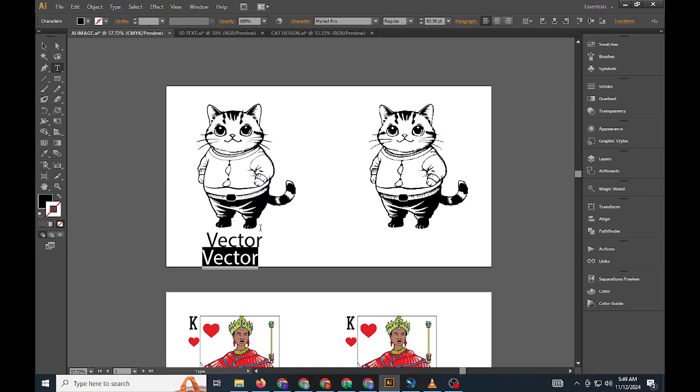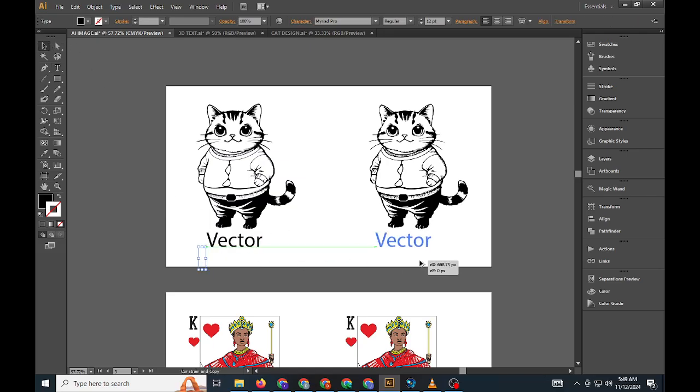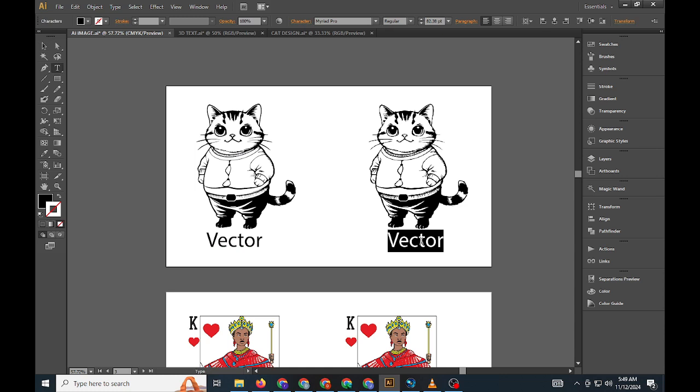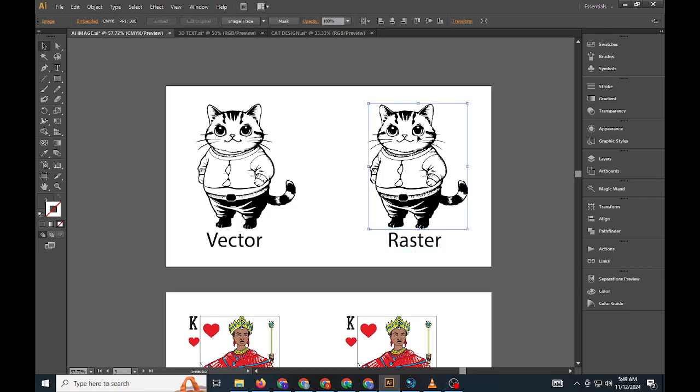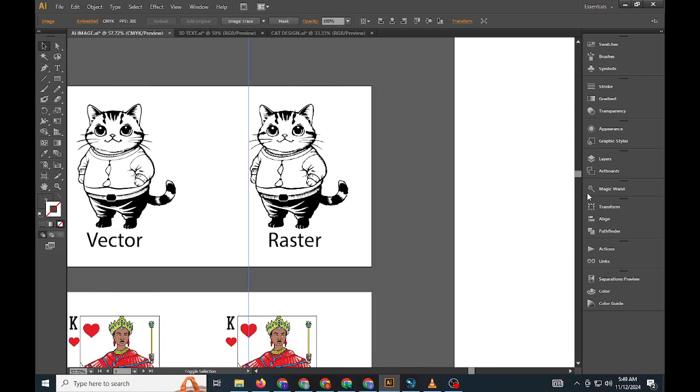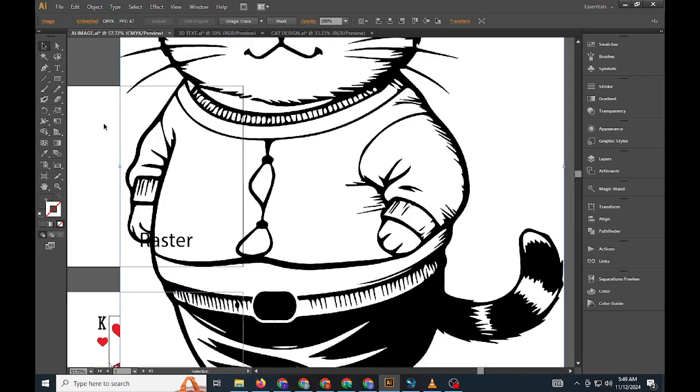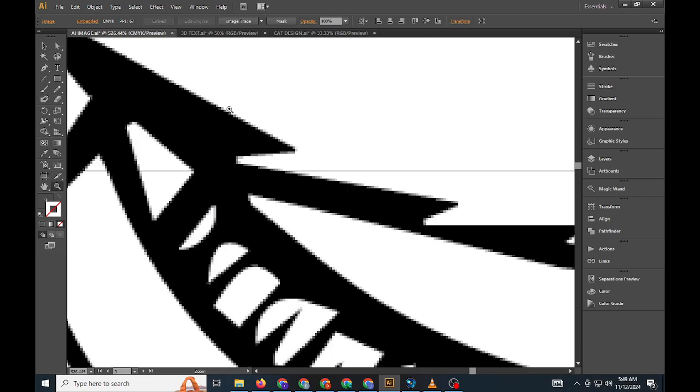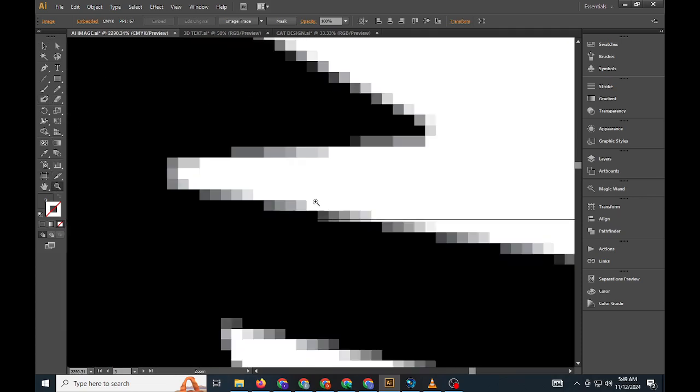To invert colors in Illustrator, if you're working with a vector file, start by selecting the object you'd like to edit. Then, navigate to Edit, Edit Colors, Invert Colors. Illustrator will automatically adjust the color values, creating a reversed or complementary color palette that can add an edgy, modern feel to your design.